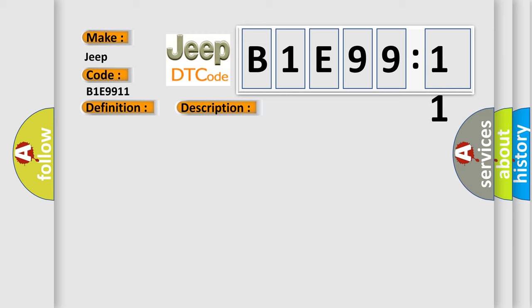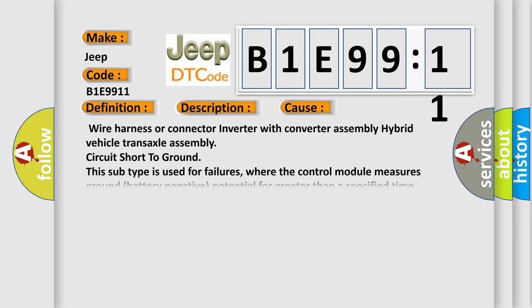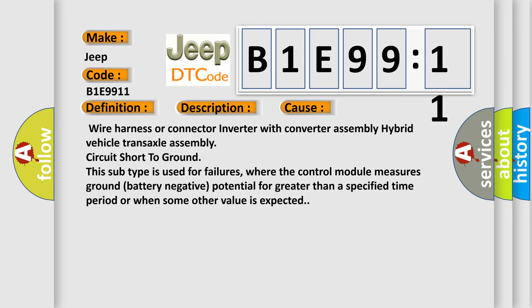This diagnostic error occurs most often in these cases: wire harness or connector inverter with converter assembly hybrid vehicle transaxle assembly circuit short to ground.